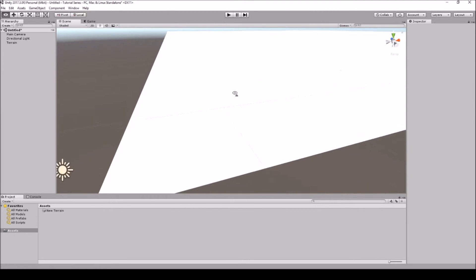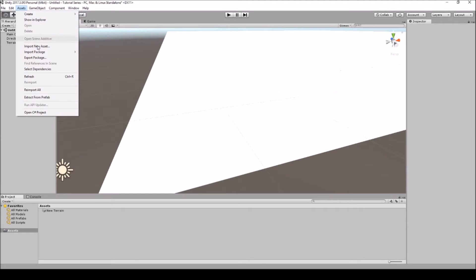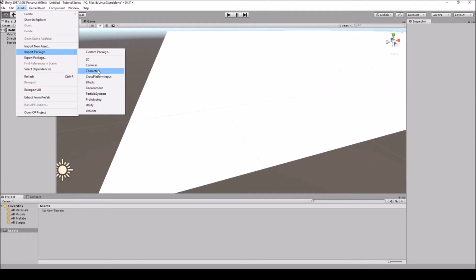We'll get into that later. Let's go ahead and add a character so we can actually move around the level. We'll have to import a package — the character package. As you see here, you can add particle systems and stuff for environments like trees and blending. For particles you can add clouds, fireworks, steam, twisters, dust storms — a whole bunch of different stuff through Unity. That's why it's great; it's really user-friendly and easy to work with.